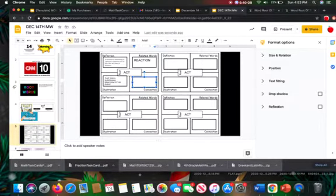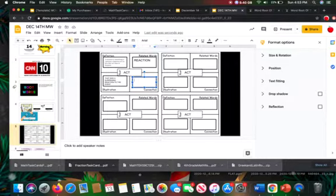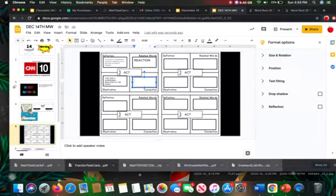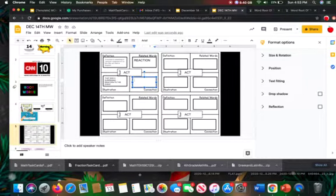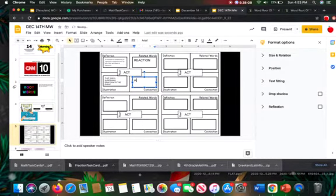So it is what someone does in response to something that happens. And so it's my reaction to someone falling is laughing. And so that is how I act when something is done. And so you're going to explain how that root word act works in the word you chose.